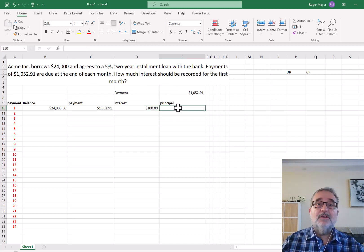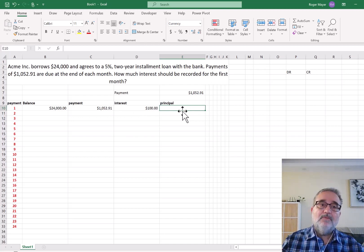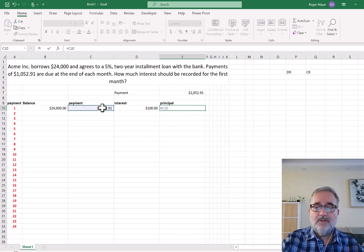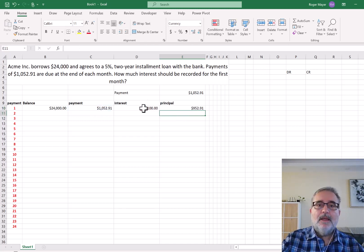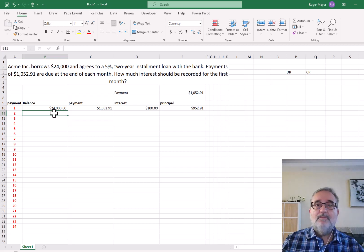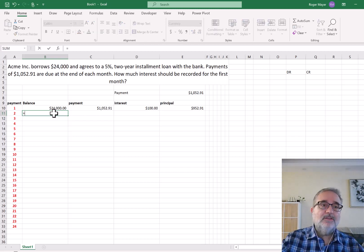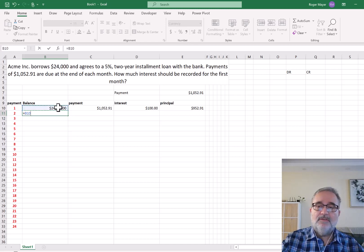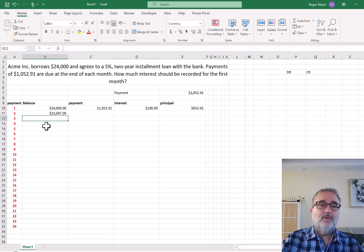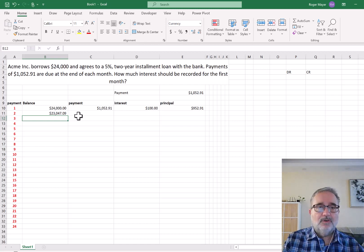So let's continue. If the interest is $100, how much is the principal — how much of the balance are we paying off during this first month? We calculate payment minus interest: $1,052.91 minus $100, which is $952.91. So we are paying down the principal by $952.91. To get to the second month, we look at $24,000 minus the principal paid, which brings the balance to $23,047.09. At the end of the first payment, we now owe $23,047 and some change.